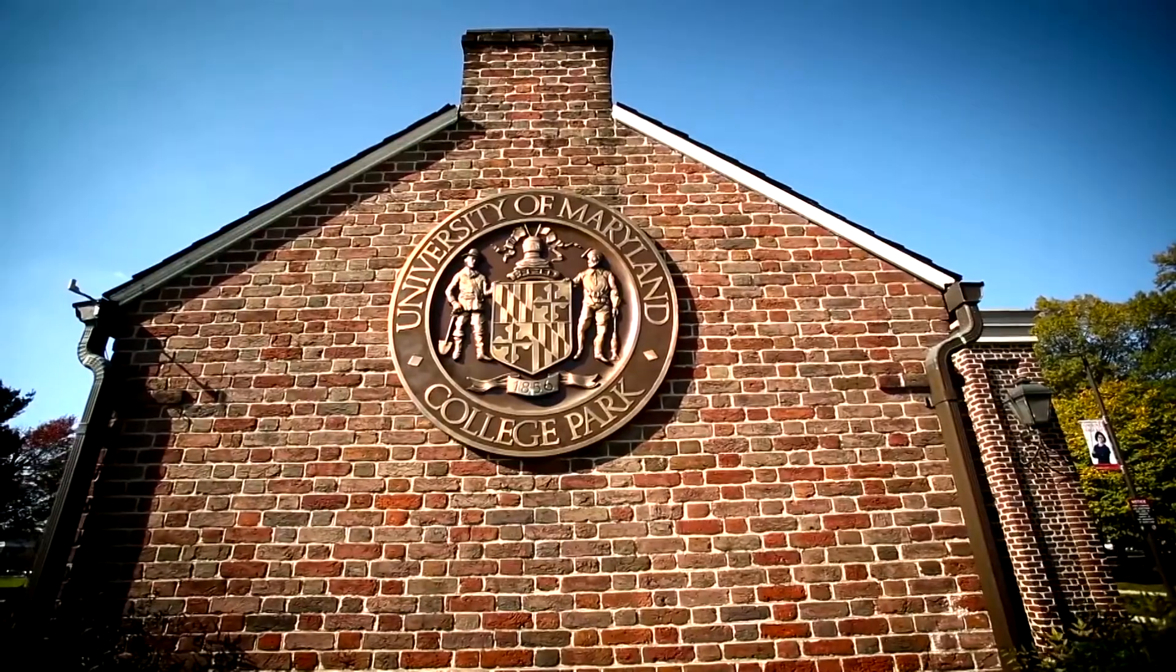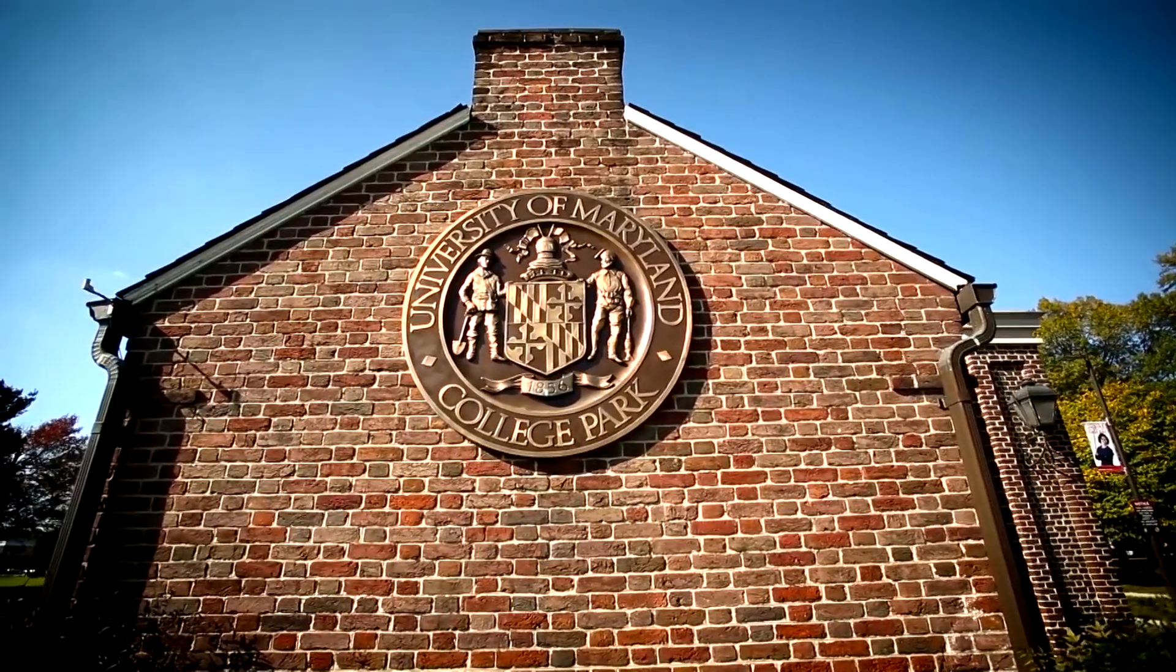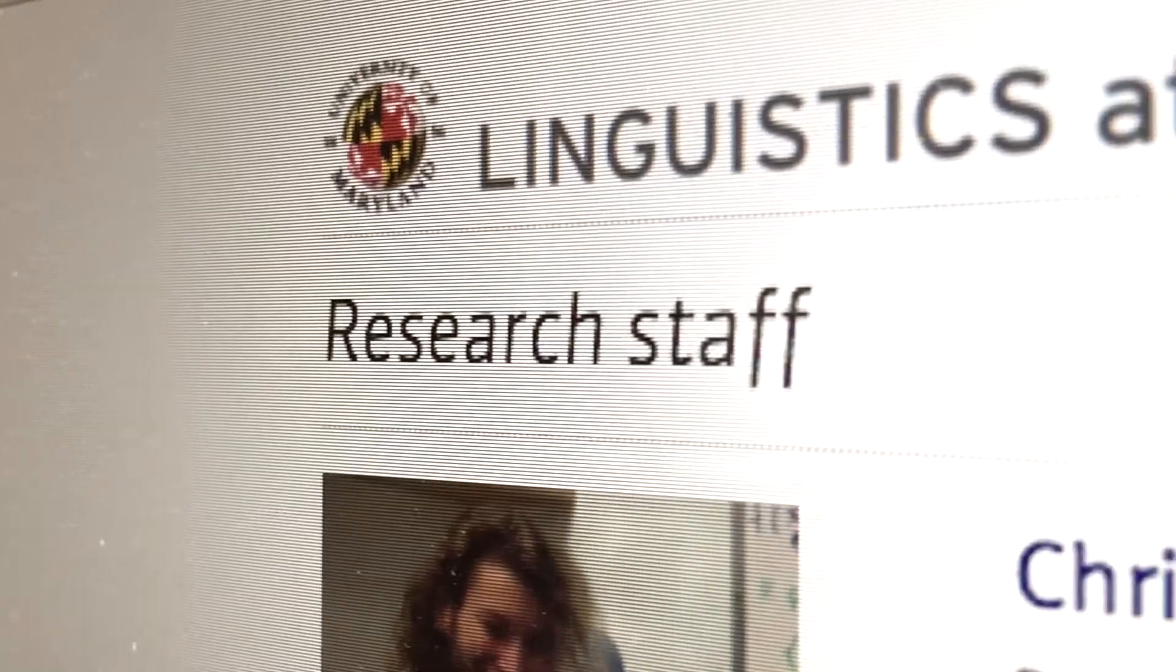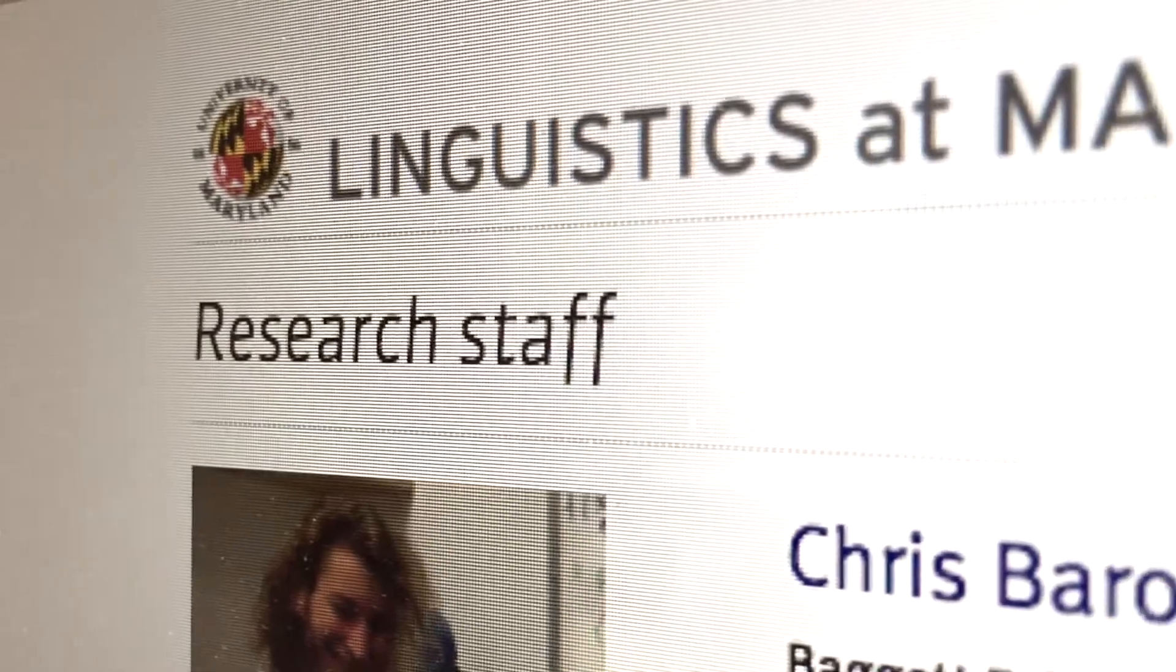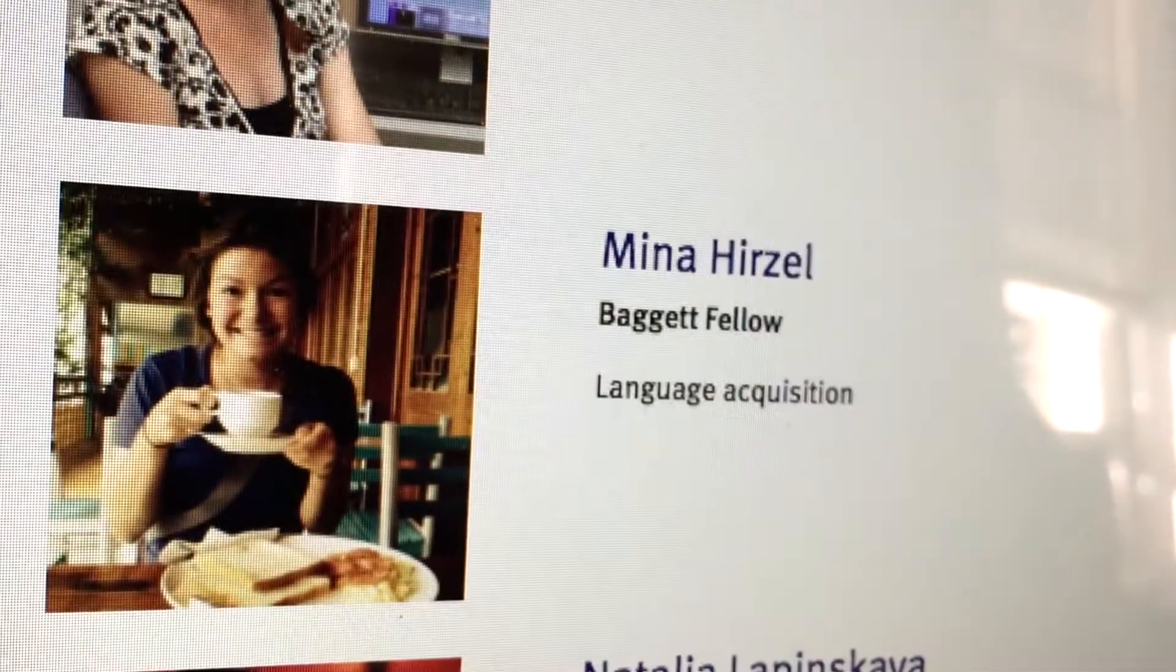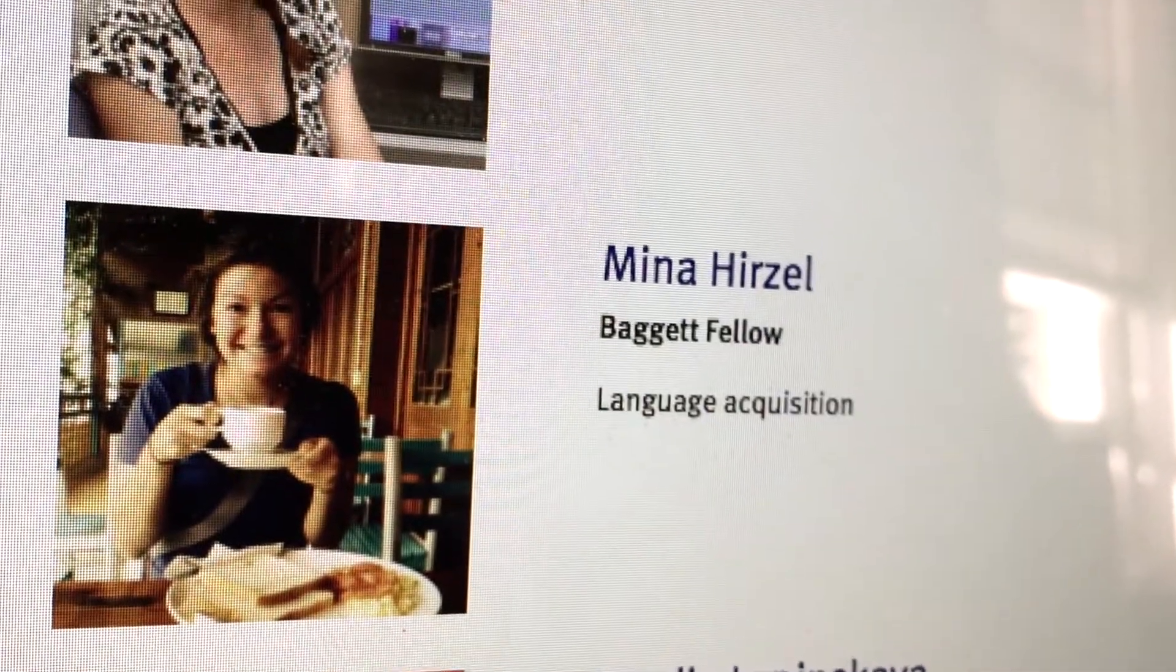The Baguette Fellowship is a post-baccalaureate full-time research position at the University of Maryland. I will be collaborating with several of the Maryland faculty members to just research full-time. There's only two of them that are awarded every year, so they're very, very competitive.